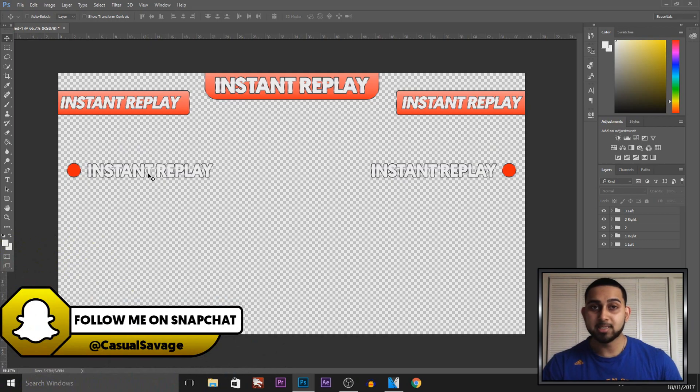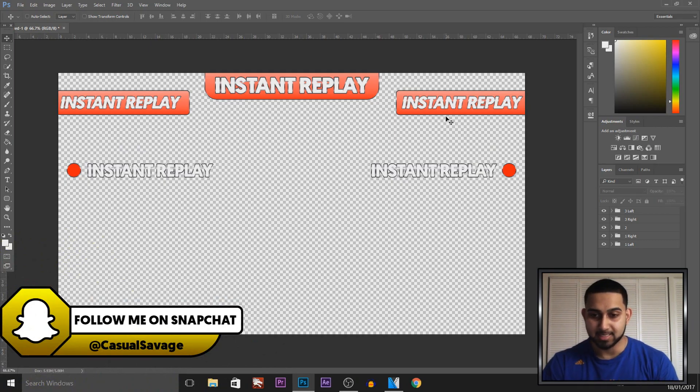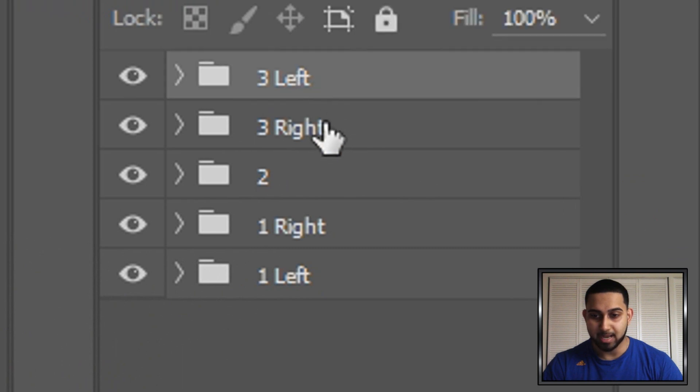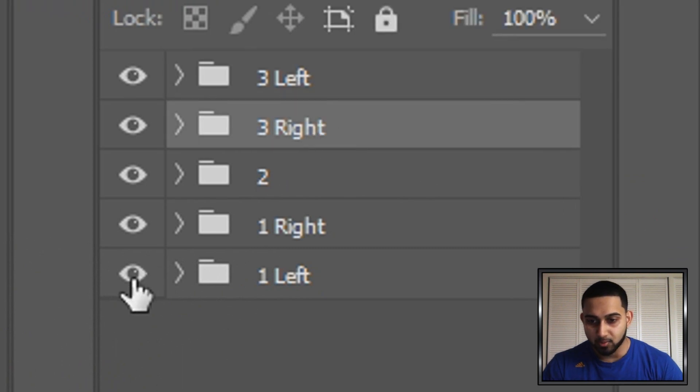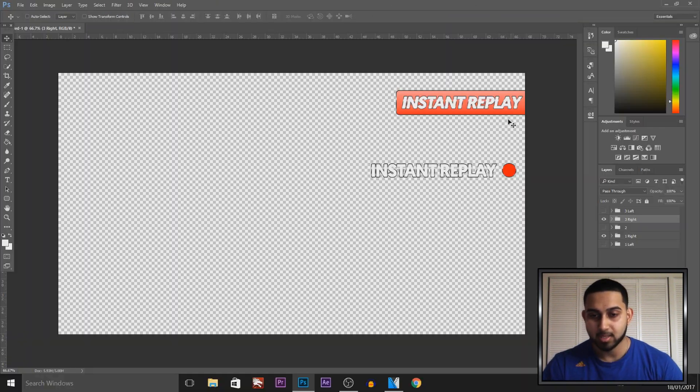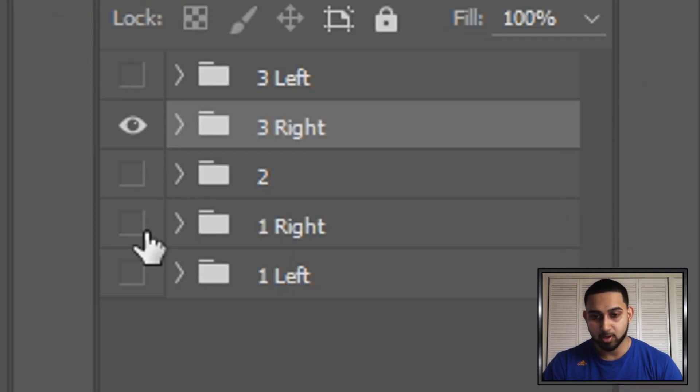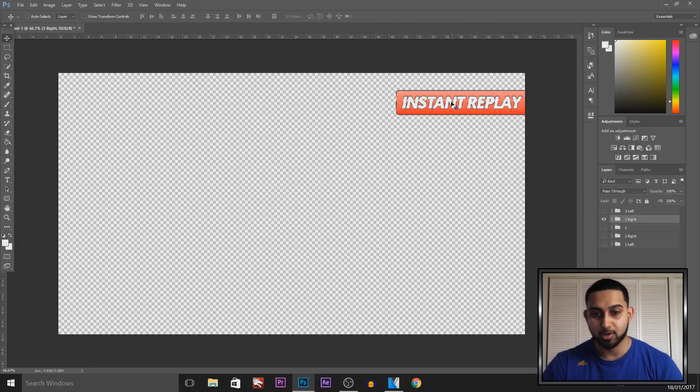Then if your instant replay is going to be on the right hand side, as you can see over in the folders I've labeled them left and right. So if you want the right hand side ones, these are them right here. Then, let's say you want this one to appear, so you uncheck number one and that one goes and then you're left with this.